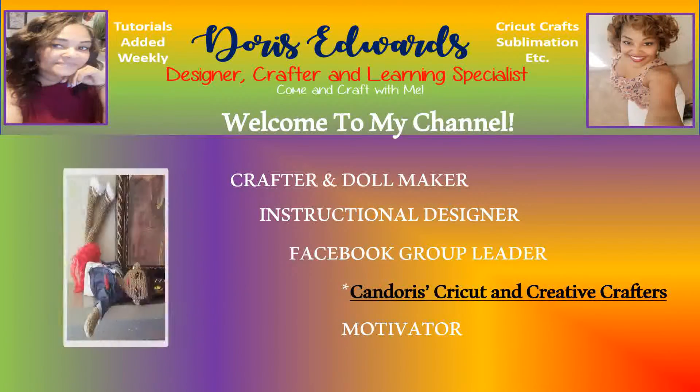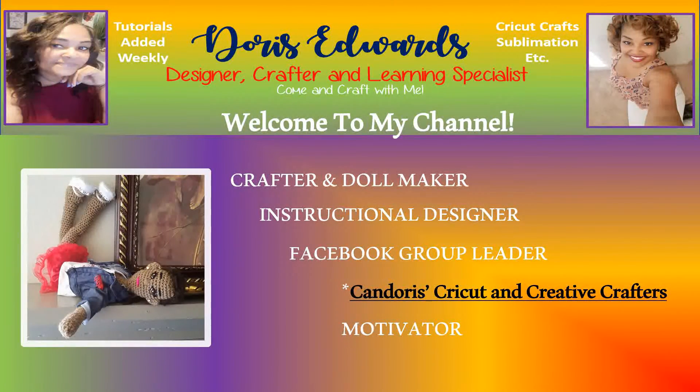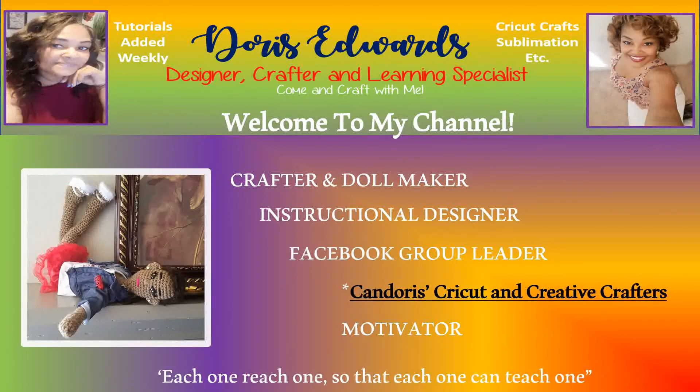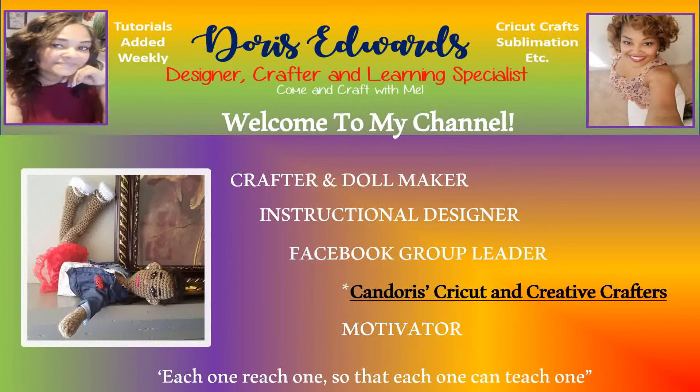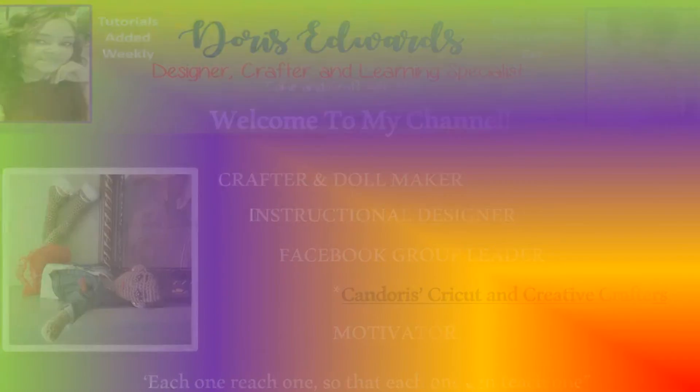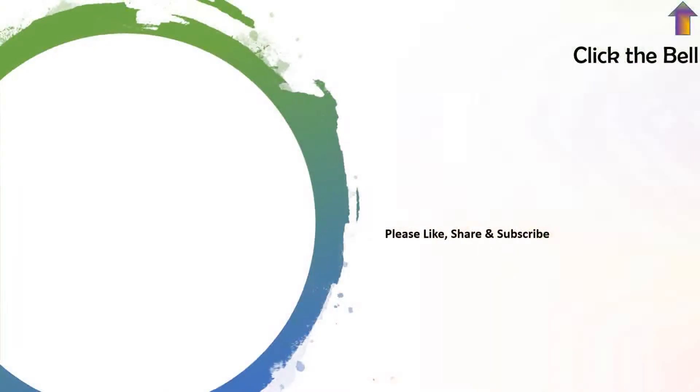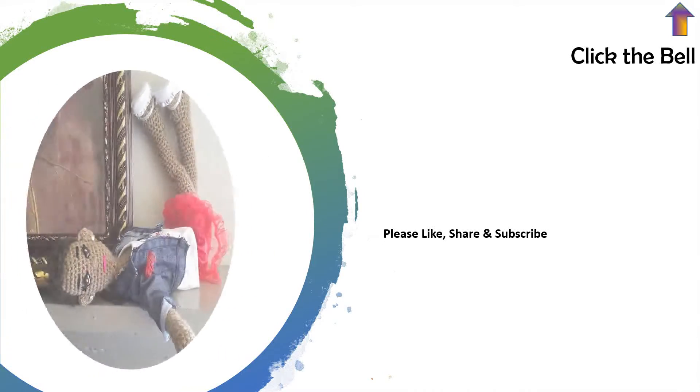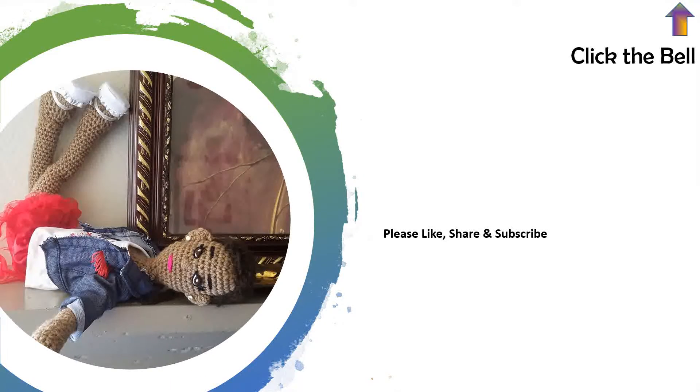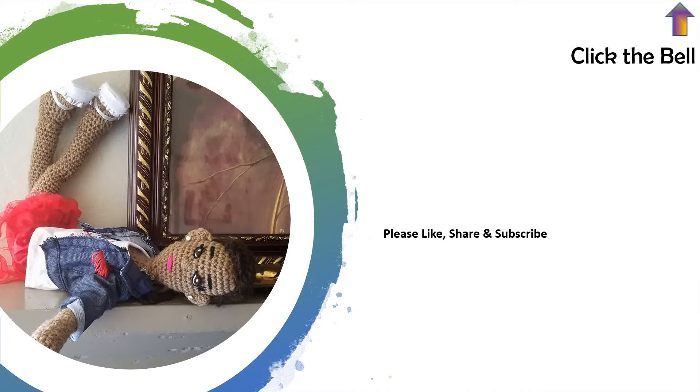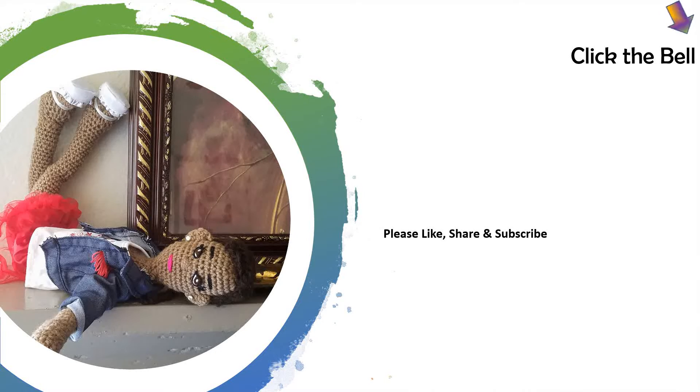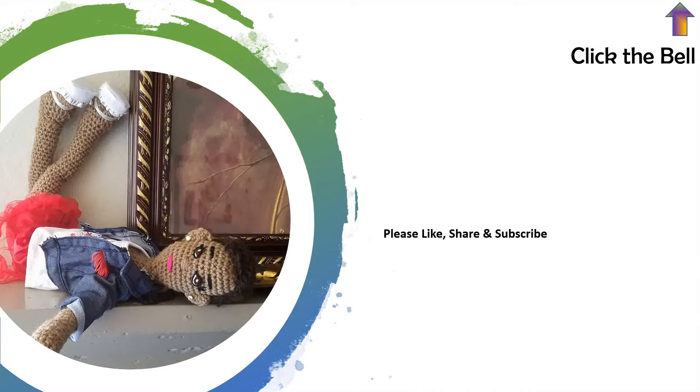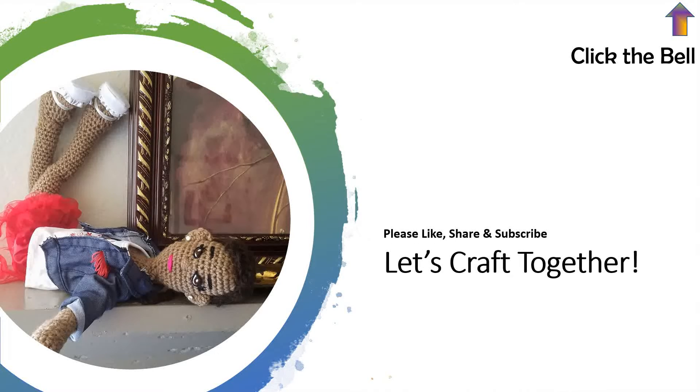Hello, and welcome to my YouTube channel. Please ensure to like, share, and subscribe. And also, click the bell notification in the top right-hand corner to be made aware any time I upload tutorials or videos to YouTube. Alright, let's craft together.